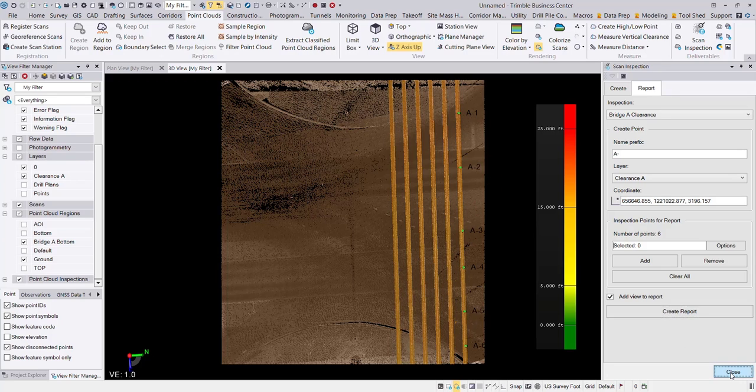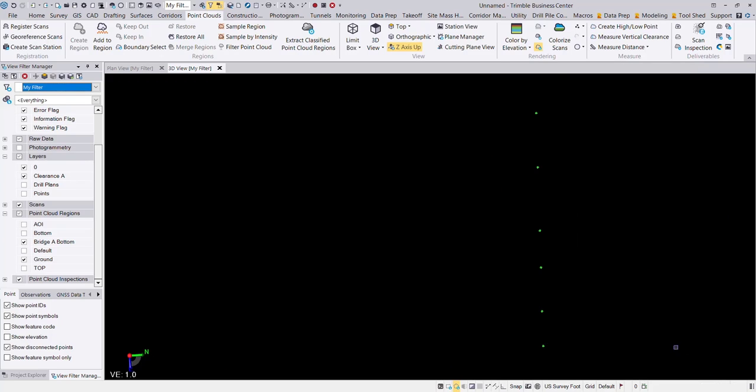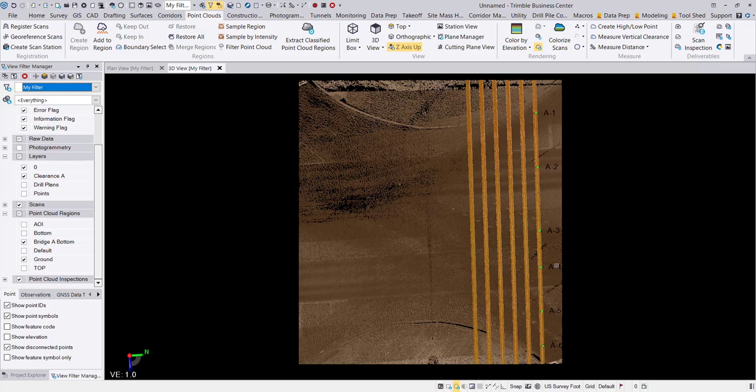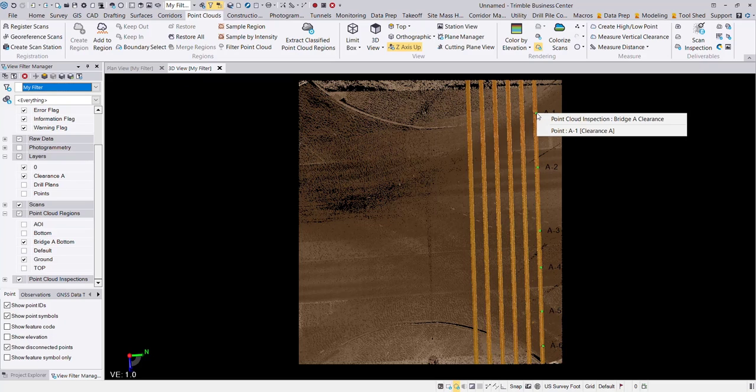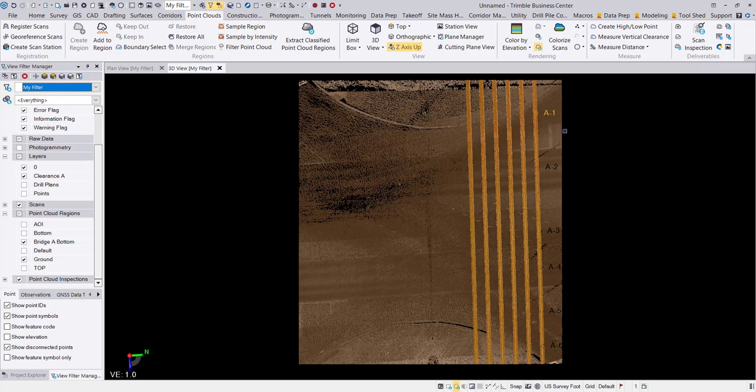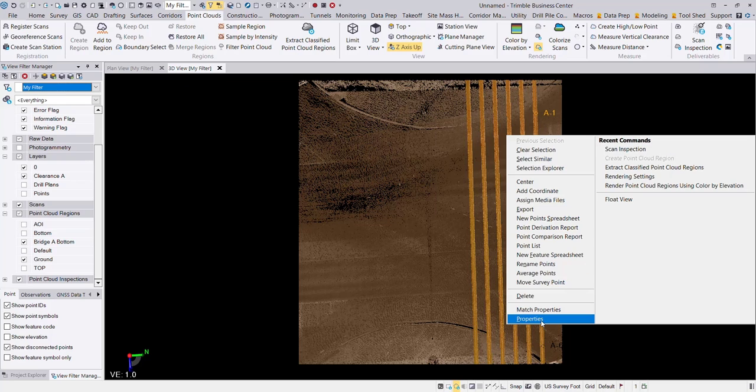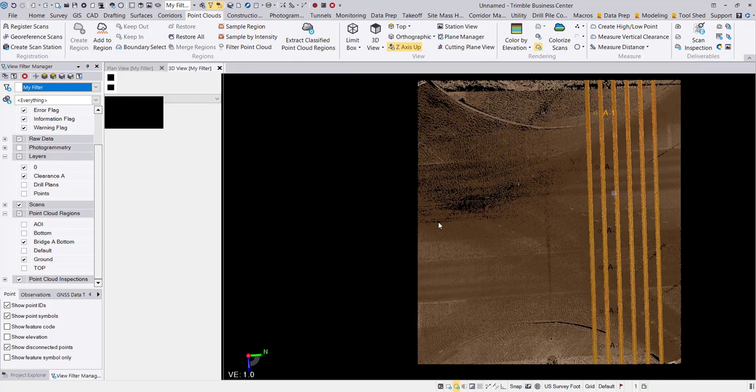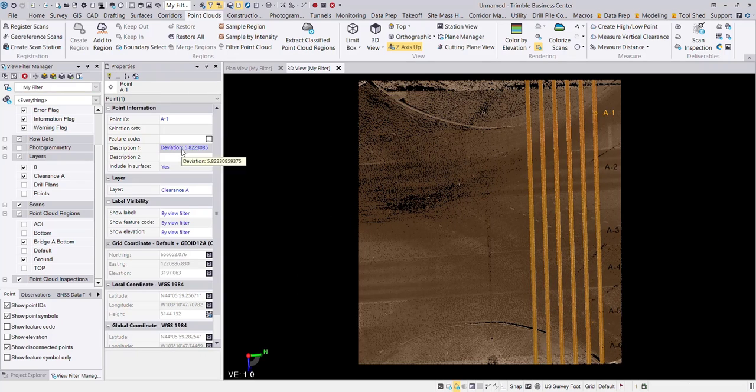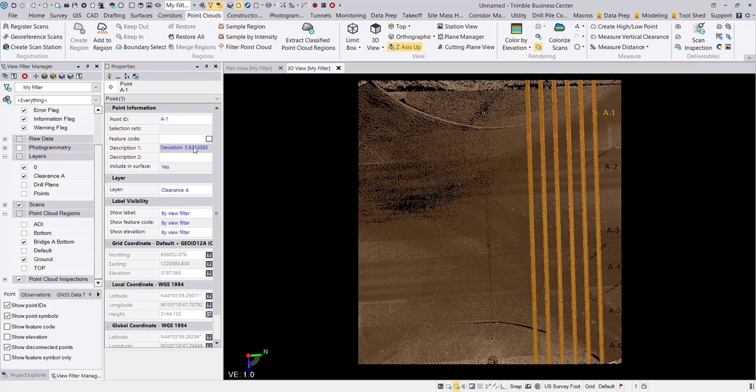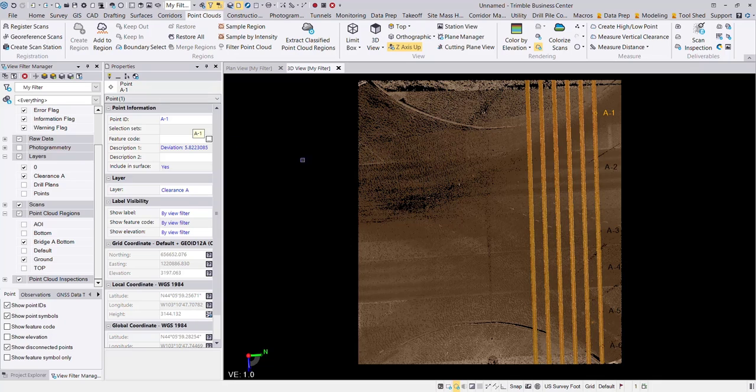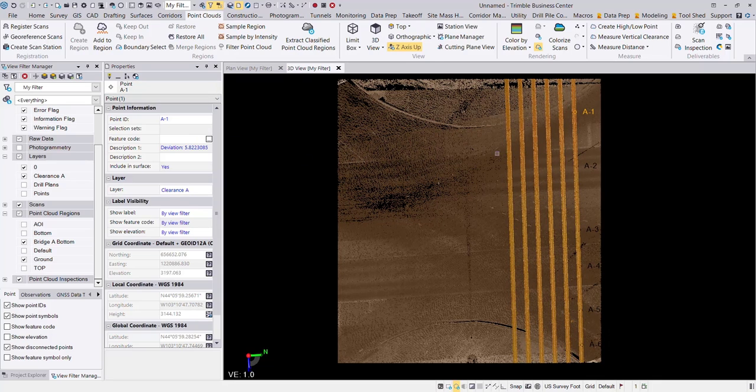I can close the scan inspection tool. And now I have those clearances saved. I would save this word document of course. Now a nice thing that it does is it creates these points. And if you look at the properties of the point, it will keep the deviation value here in the description. What it does is it actually keeps the metric value, but at least it keeps some sort of value there for you to come back to within your TVC project.